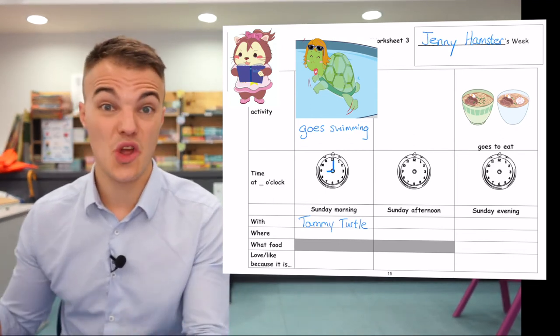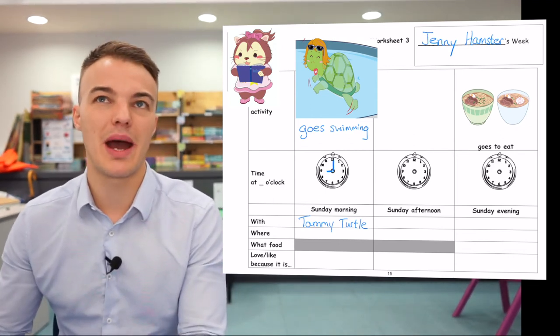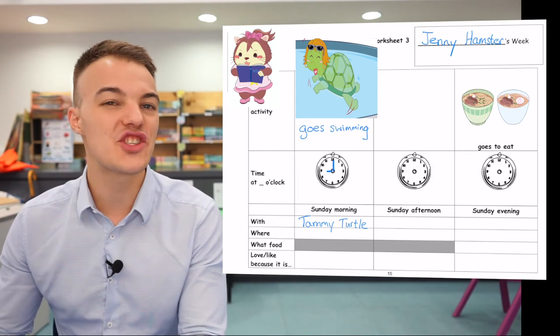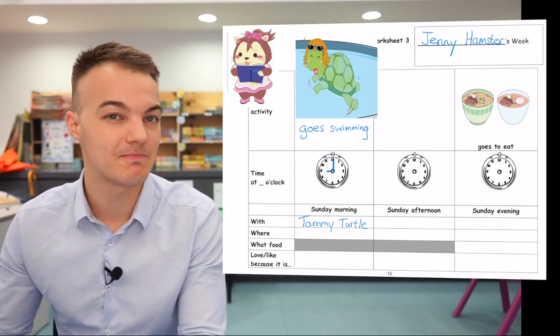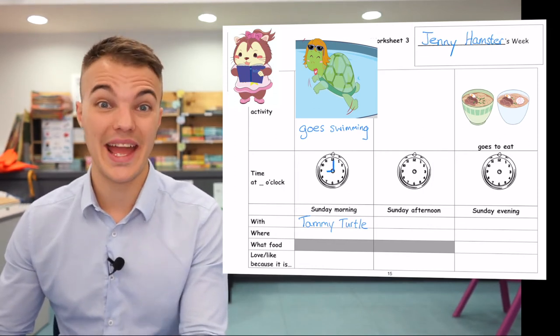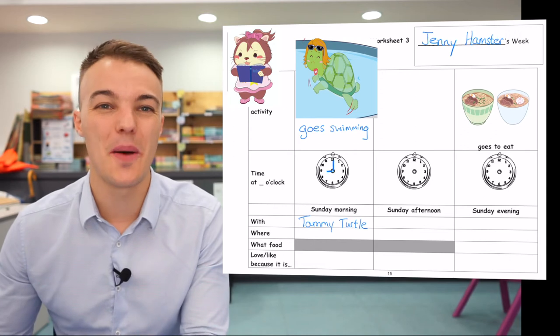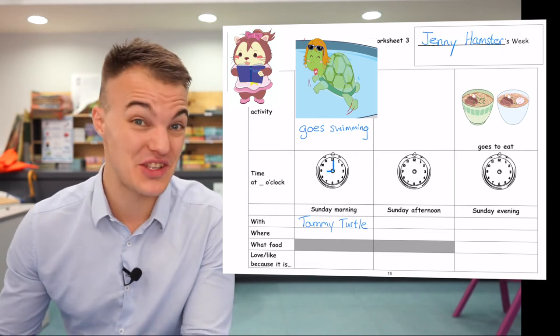Next it says where, so I need to think about where does Jenny Hamster go swimming. I think she goes swimming at the beach. So I can write at the beach here.